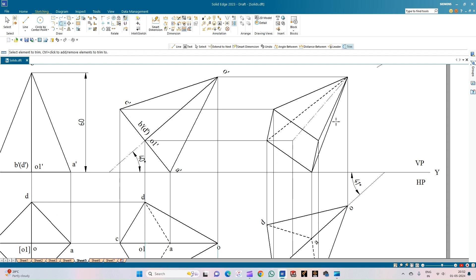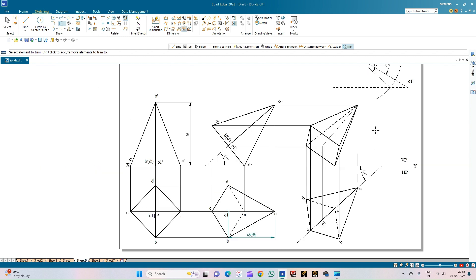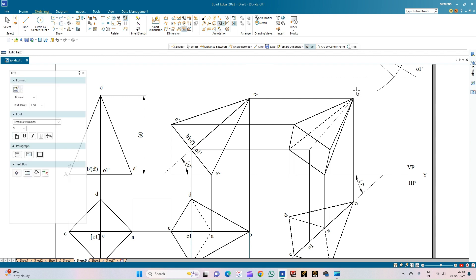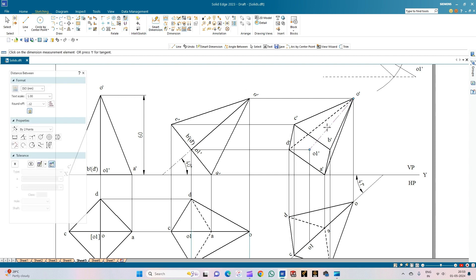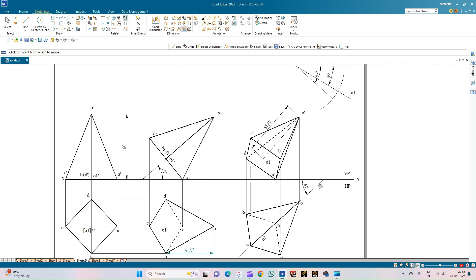This completes the front view of the square pyramid with its axis inclined at 40 degrees to HP — which appears to be inclined at 41 degrees — but the actual inclination to VP is 30 degrees. Annotate the front view: apex O dash, corner A dash, corner D dash, corner C dash, corner B dash, and axis center O1 dash. If the question asks for the axis length in its final position, just measure this length. With this we have completed the solution for the given problem statement.